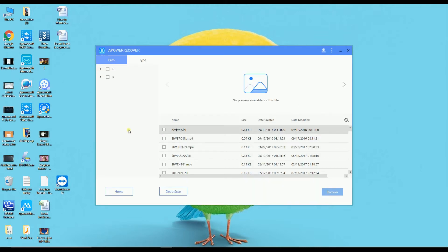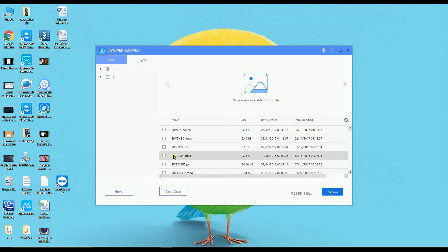Once you're done scanning, click all the files that you want to retrieve and then simply click on Recover.